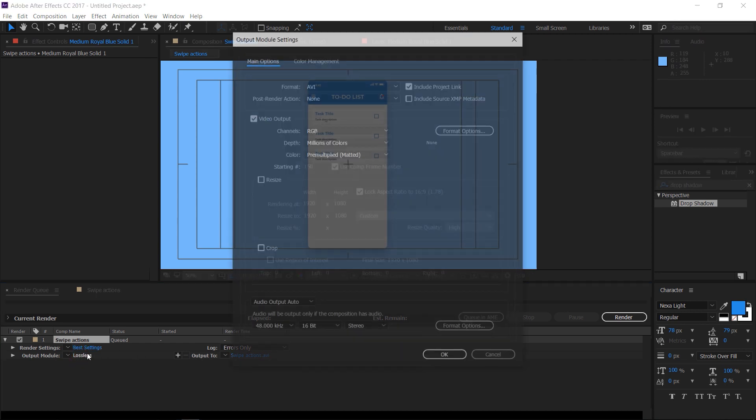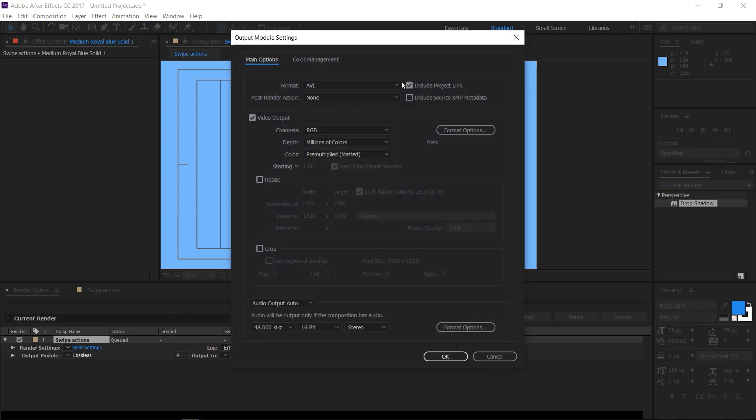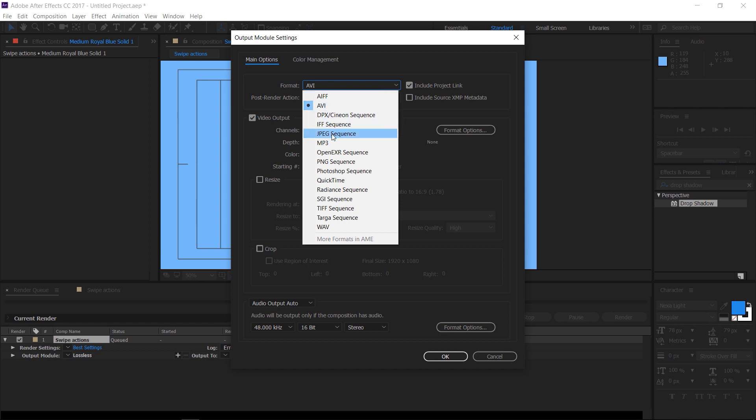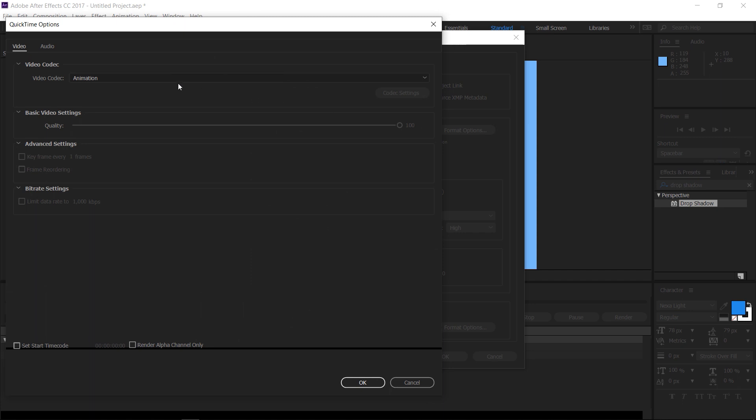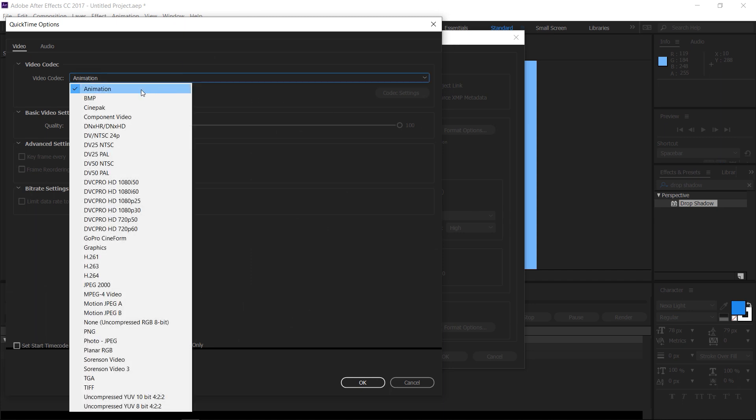Select the output module. Set the format to QuickTime. Click on format options and set the video codec to H.264 and quality to 90 and press OK.